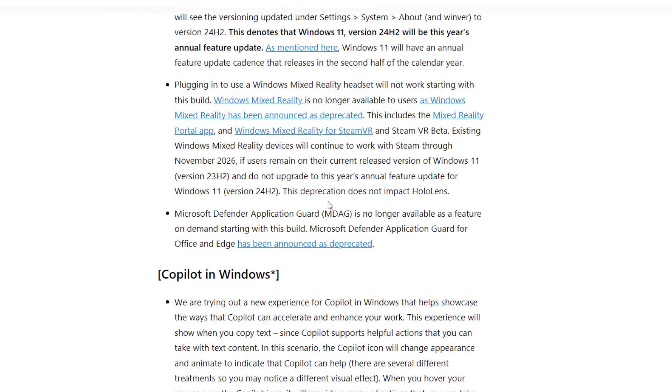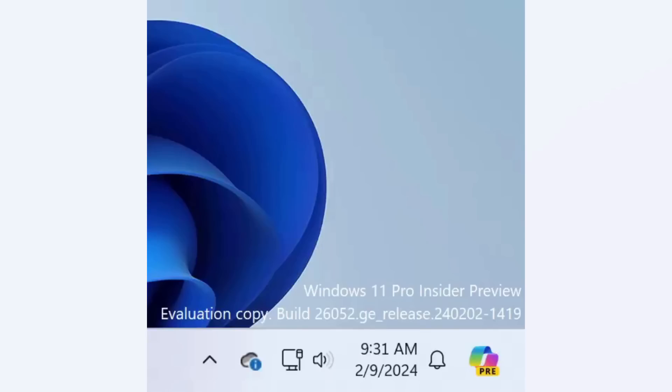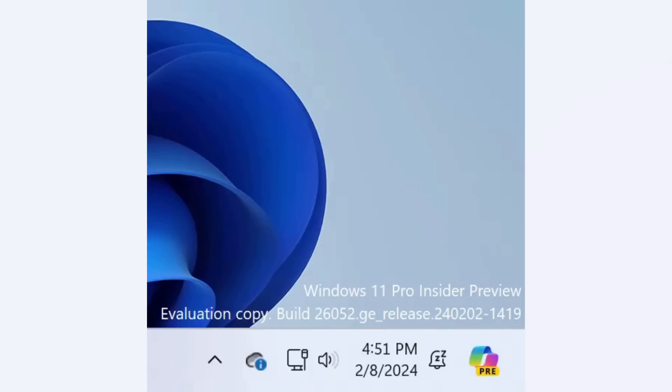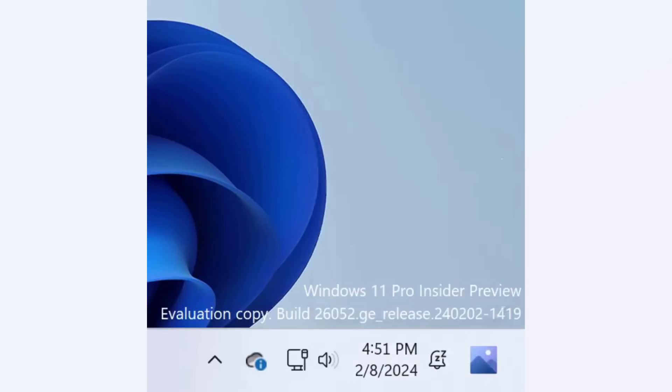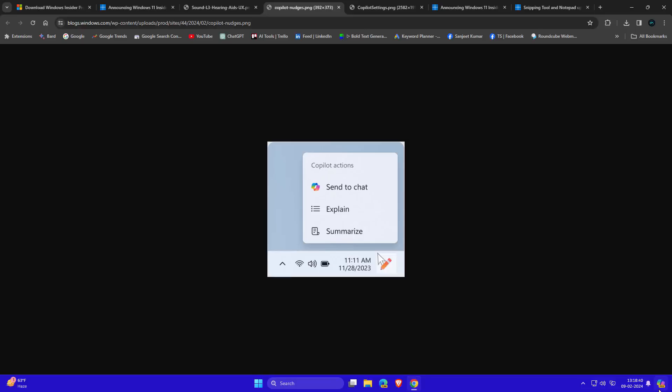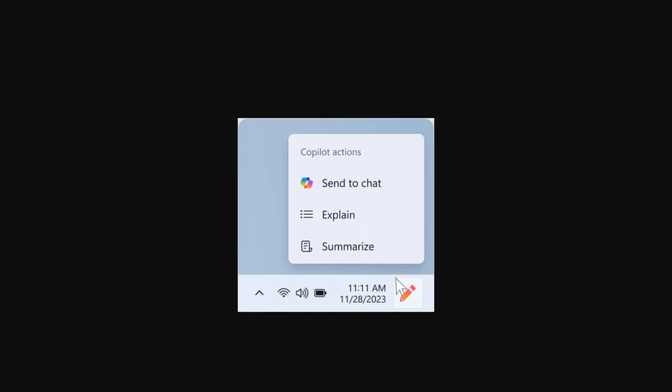Another improvement to Windows Copilot: when hovering on the Copilot icon, you'll see a pencil icon and other actions like send to chat, explain, or summarize. These features are available in this build. Currently it's not working for everyone, so maybe that's why I didn't get this and it's not showing in my case.